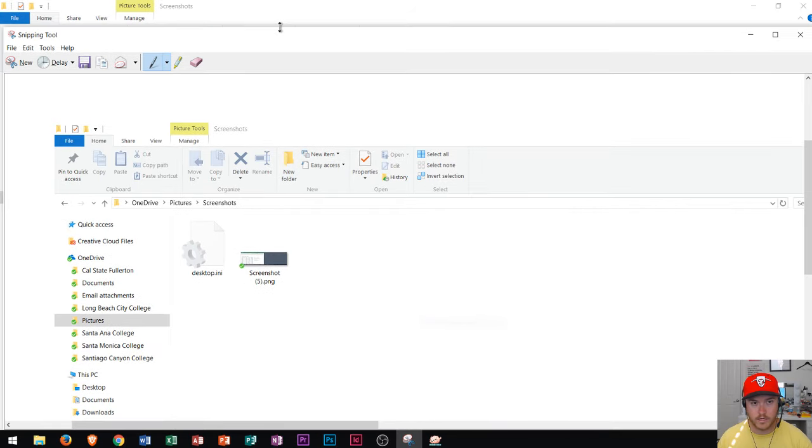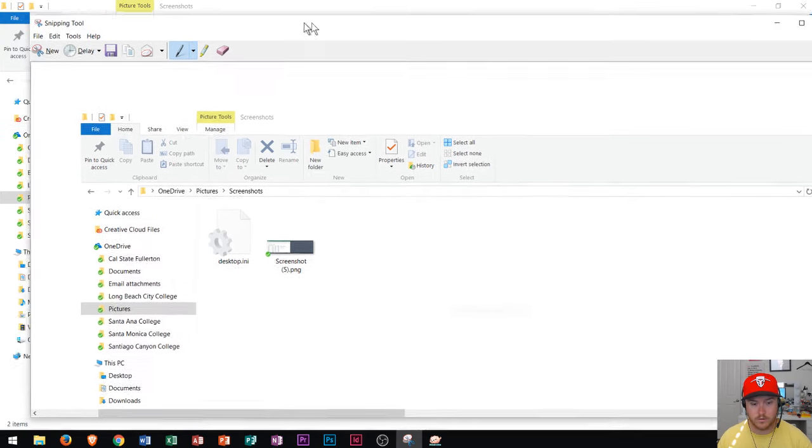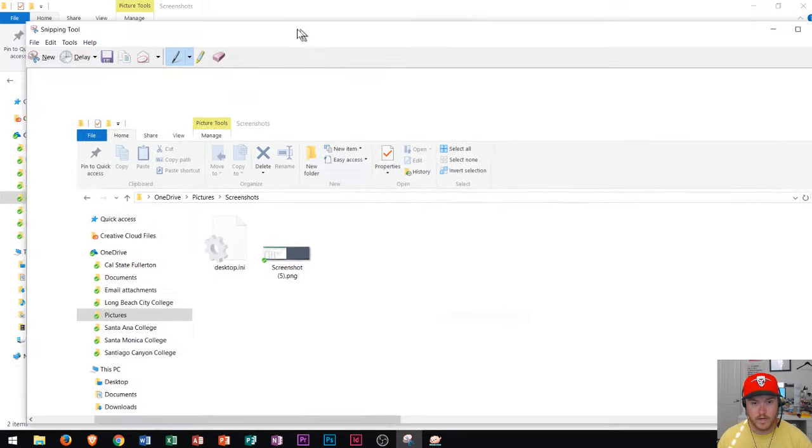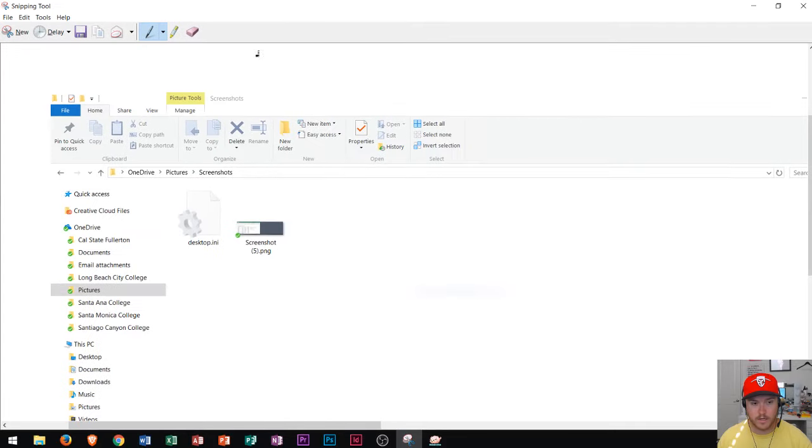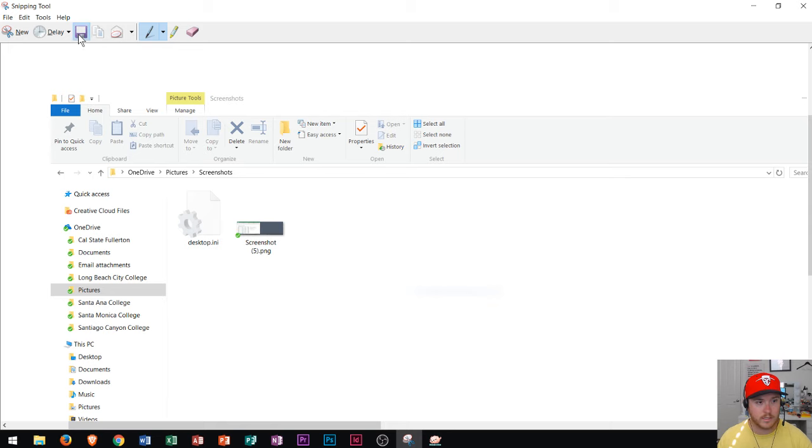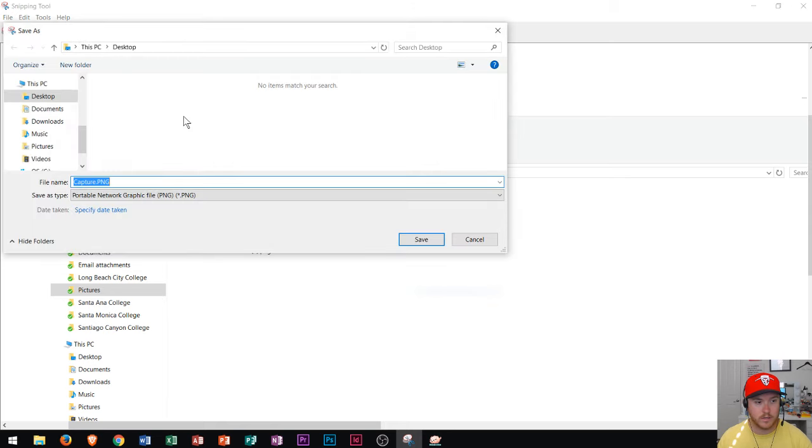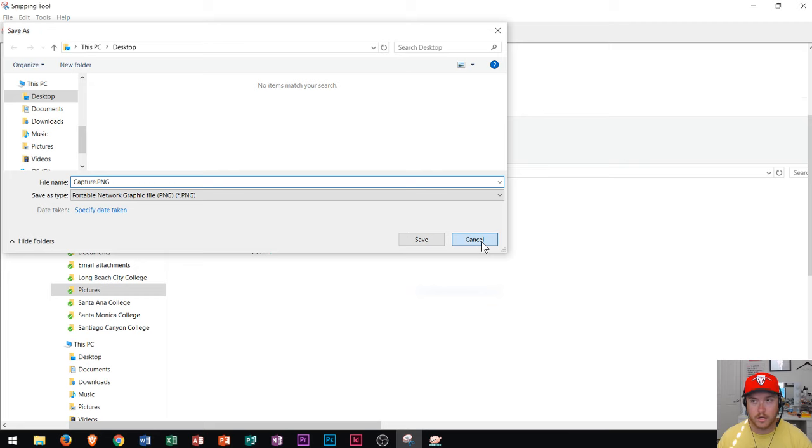So you can see right here the snipping tool is open and I'm displaying the full screen snip of whatever I had showing. Now I can go here and I could save my snip, and then I could save it to anywhere I want on my computer so that I could then send it to somebody.